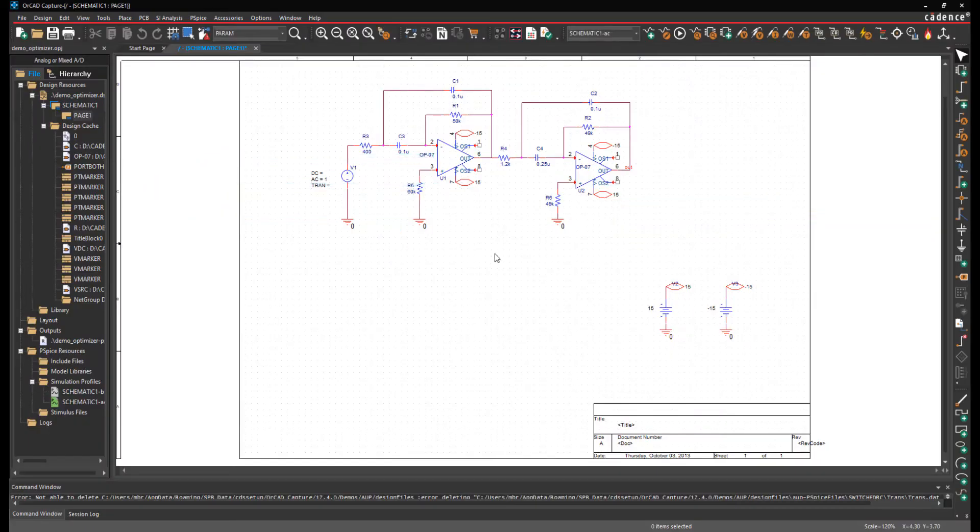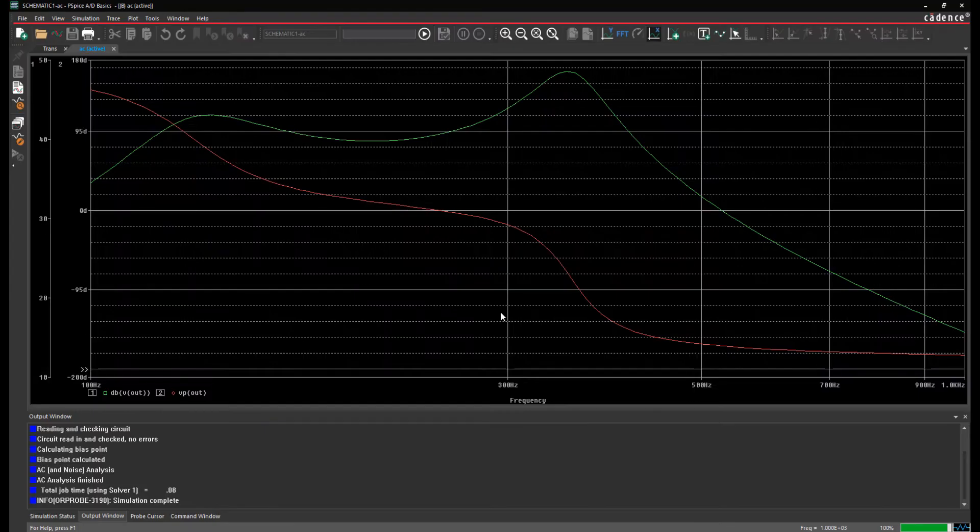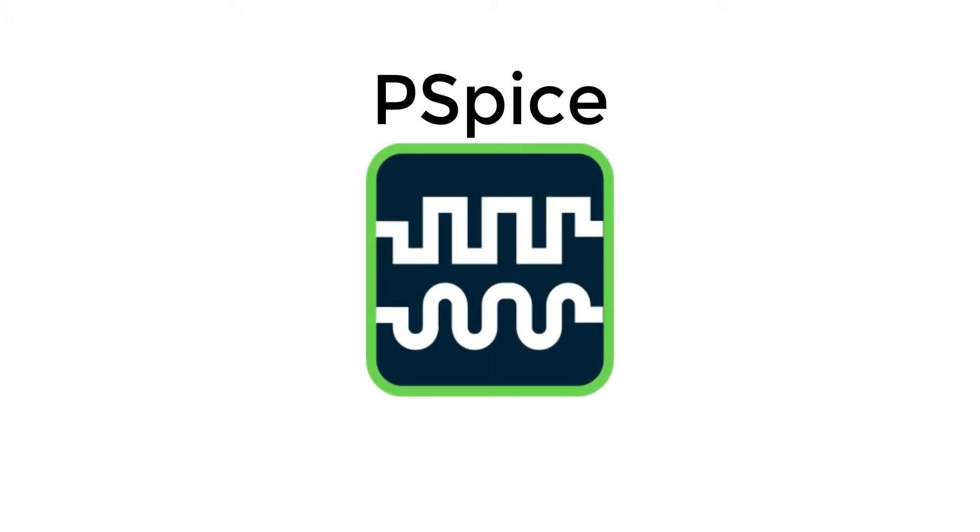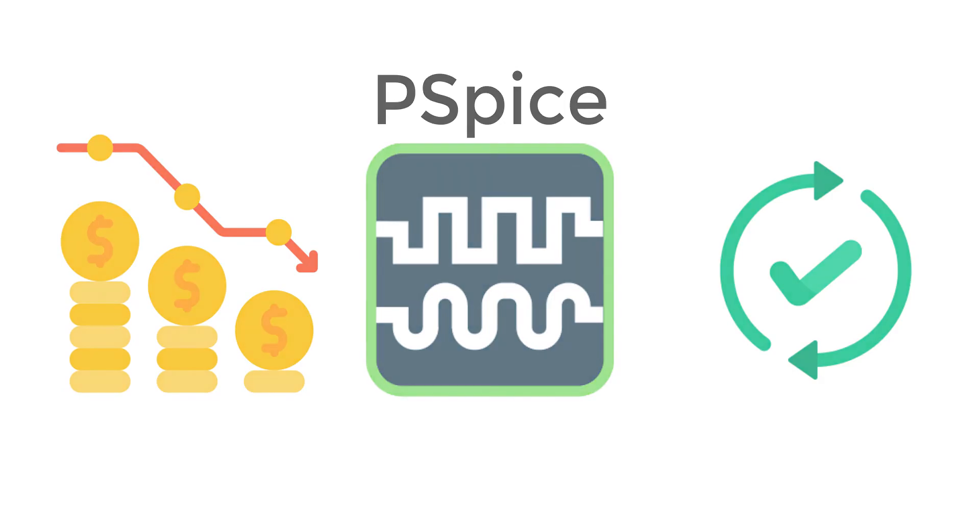So next time you have developed a system or just a new feature of an existing one, why not test it yourself with PSpice and maybe save the consultant's salary.